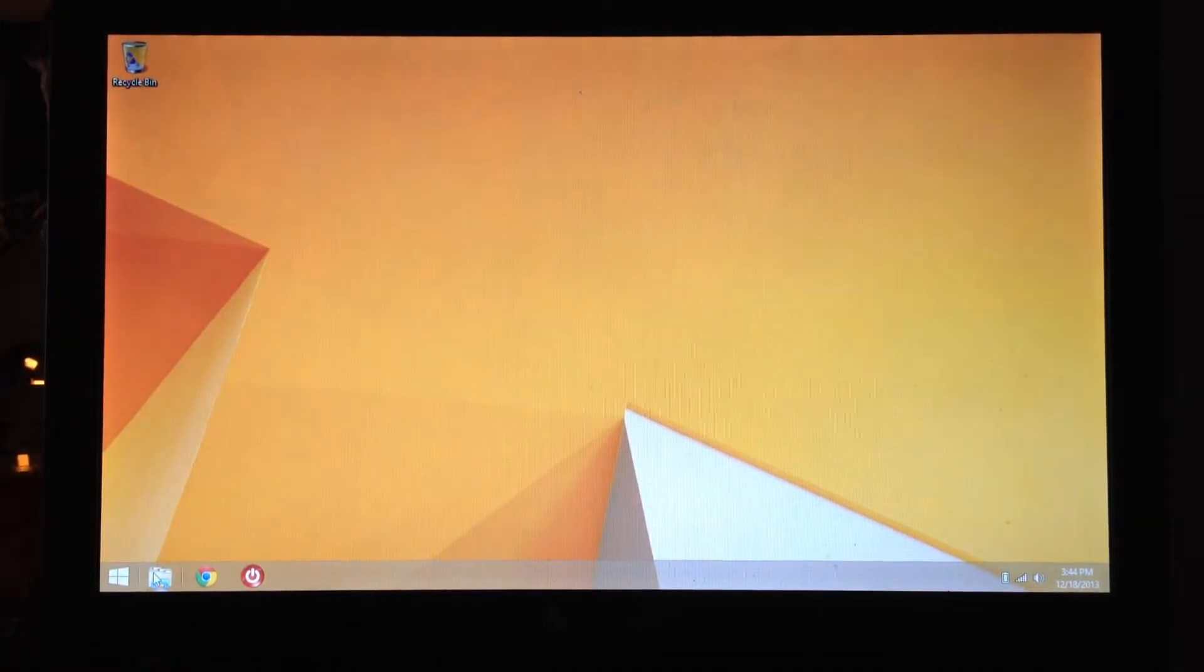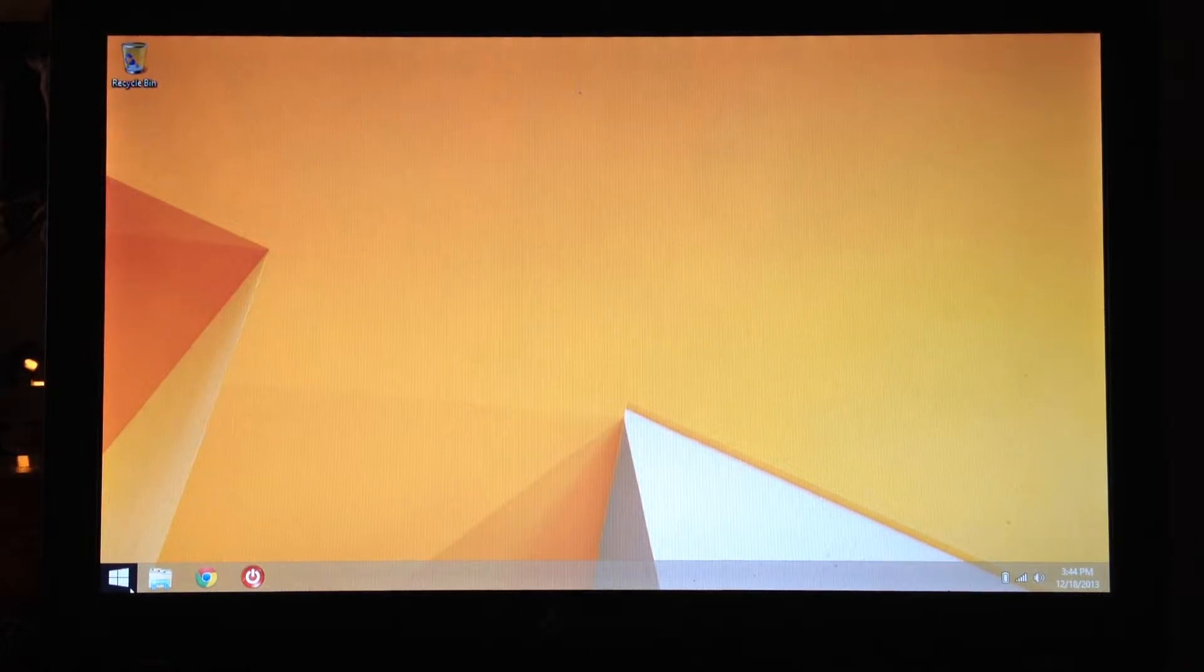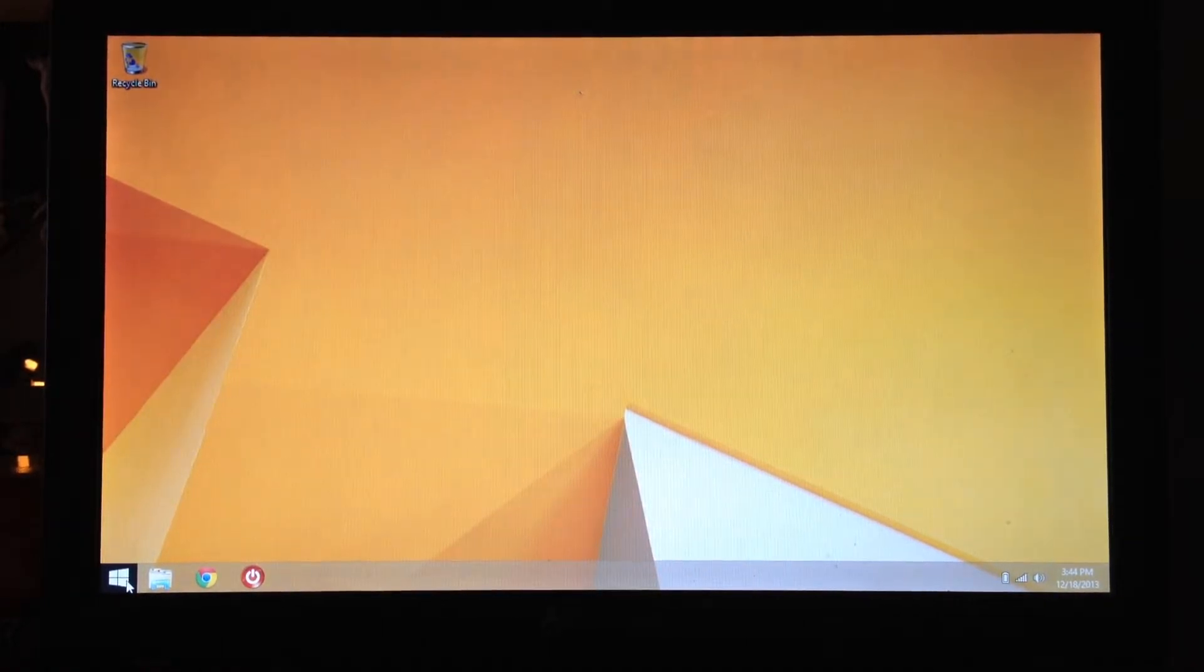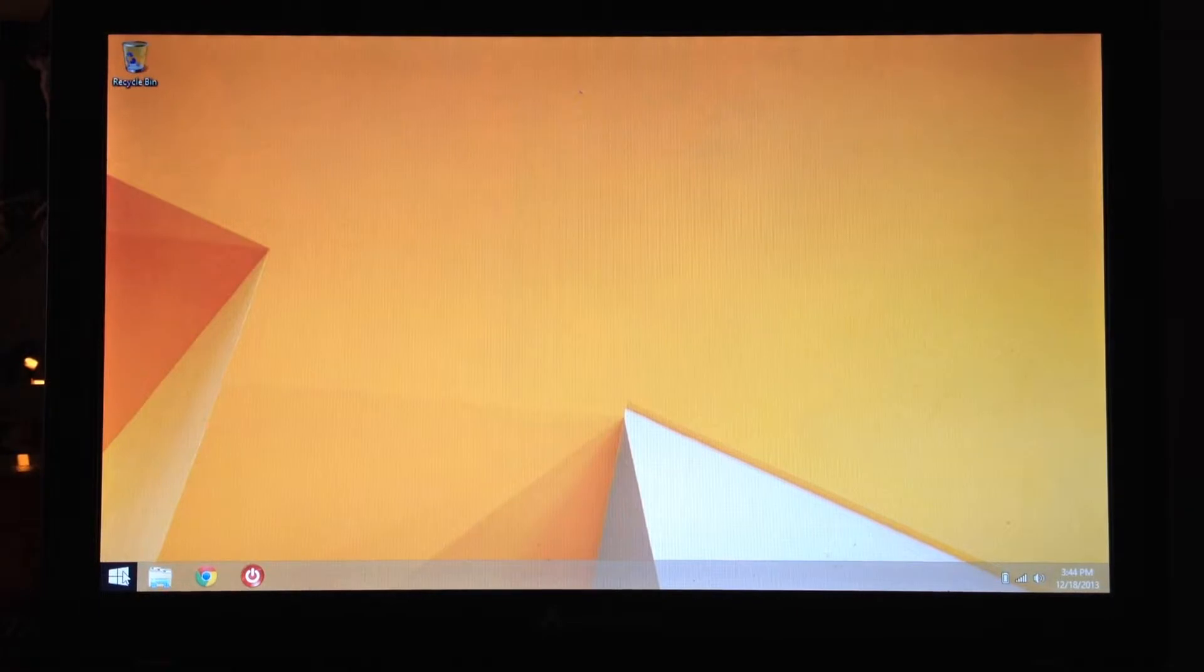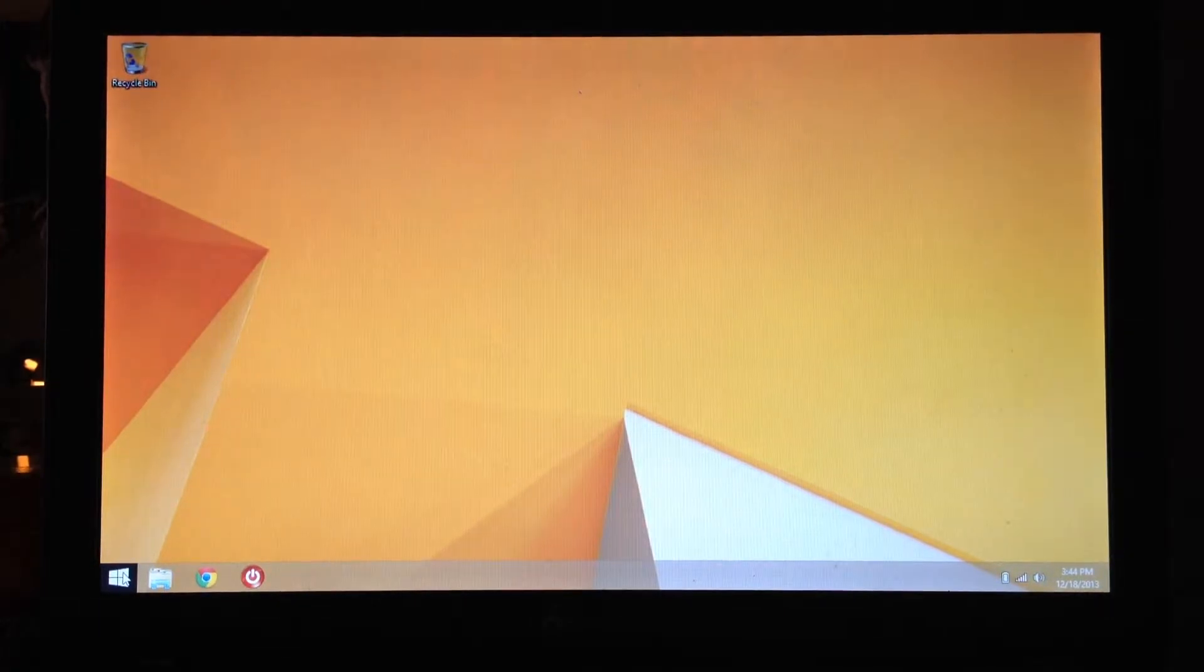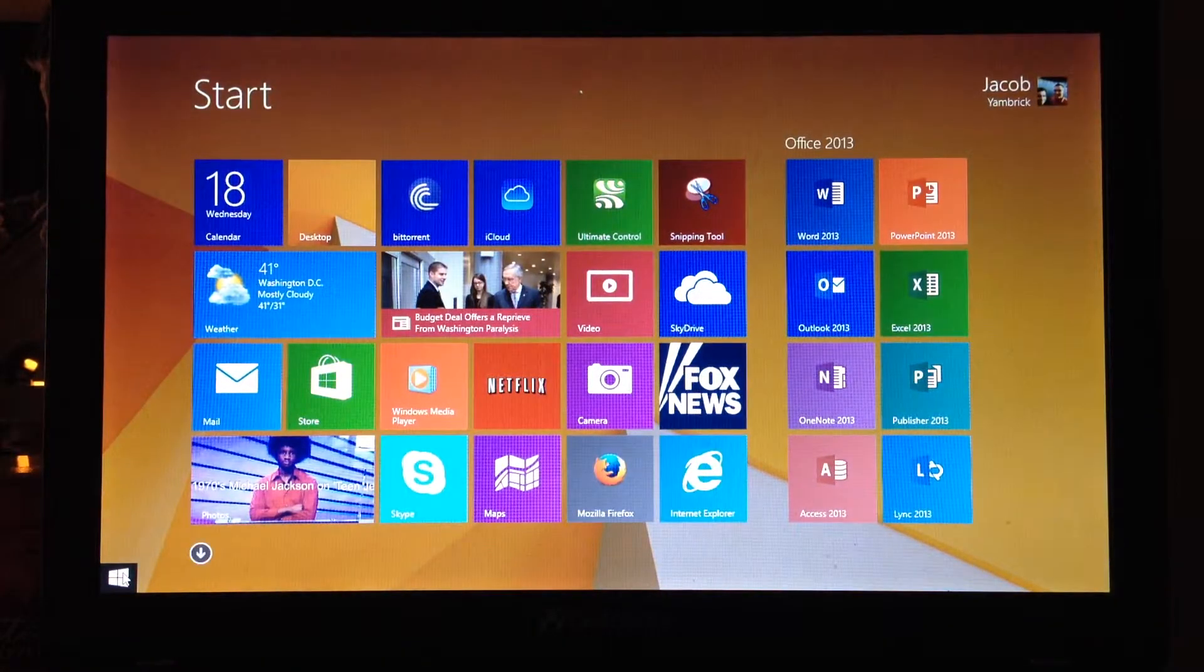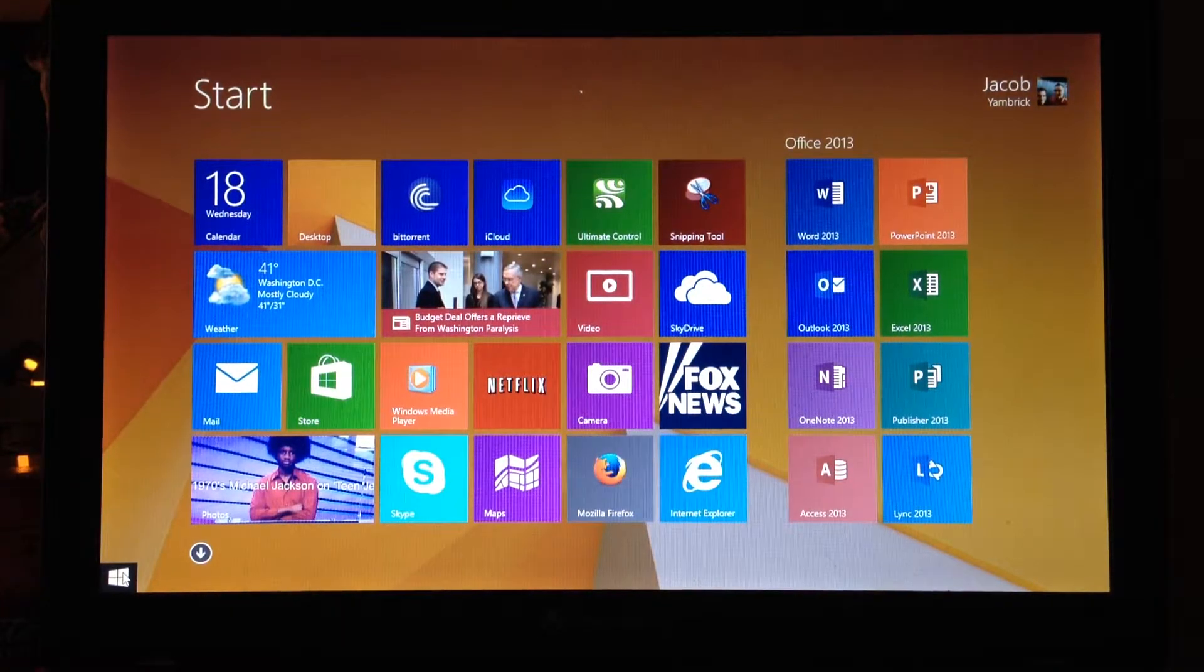There is this Windows button right here, which is kind of like the start button. This didn't exist on Windows 8. That was just added for 8.1. When you click on it, it brings you to the start screen, also known as the metro screen.